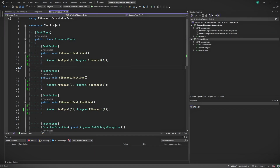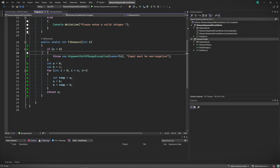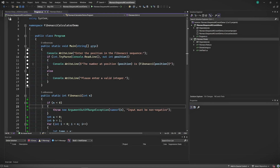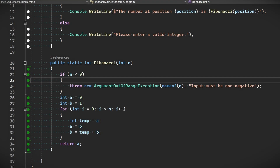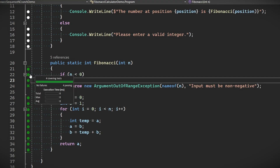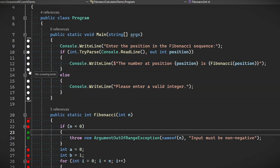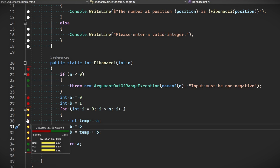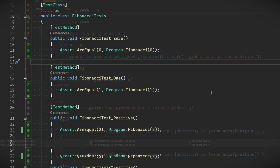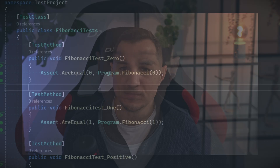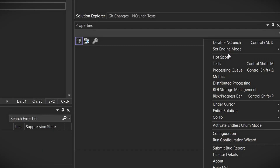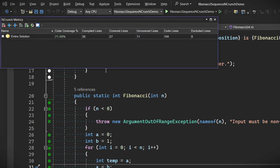One of NCrunch's standout features is its code coverage visualization. As you write and modify your code, NCrunch shows which parts are covered by tests using colored markers right in the editor. Green markers indicate a line is covered by passing tests. Red markers indicate a line is covered but by at least one failing test. Black markers indicate no tests are covering this line. A hotspot marker indicates a line is covered by tests but executes slowly. You can also hover over these to learn more, and if you open up metrics by right-clicking in the bottom right corner, you can see your overall code coverage.